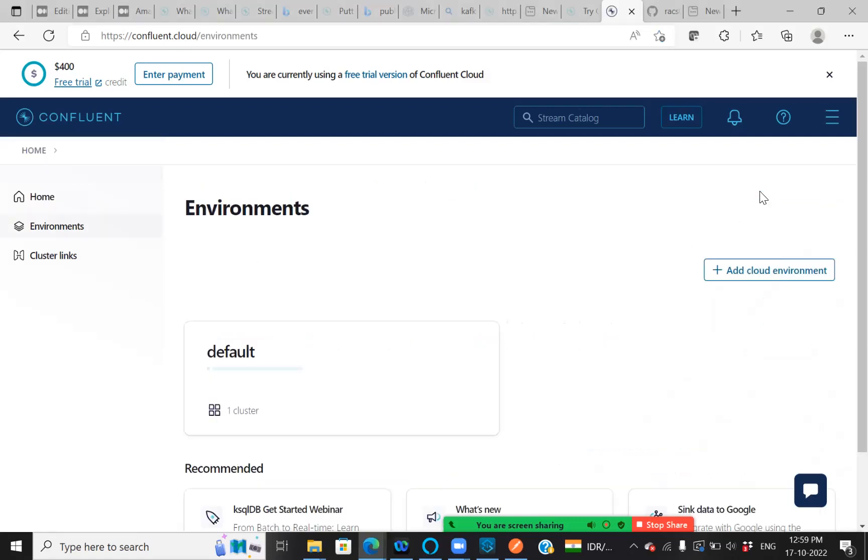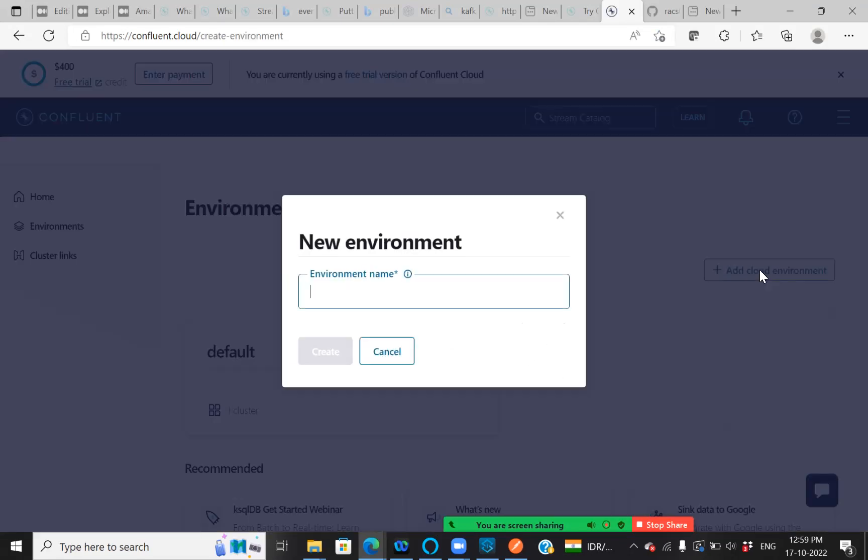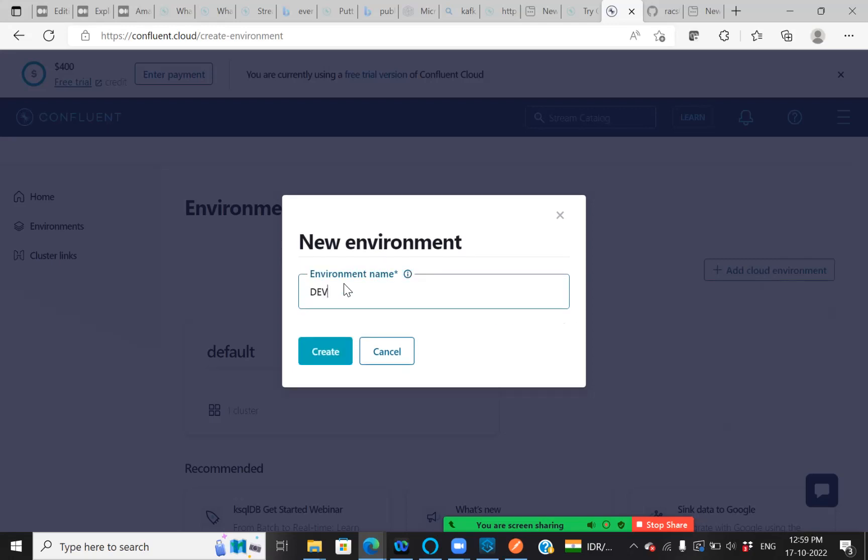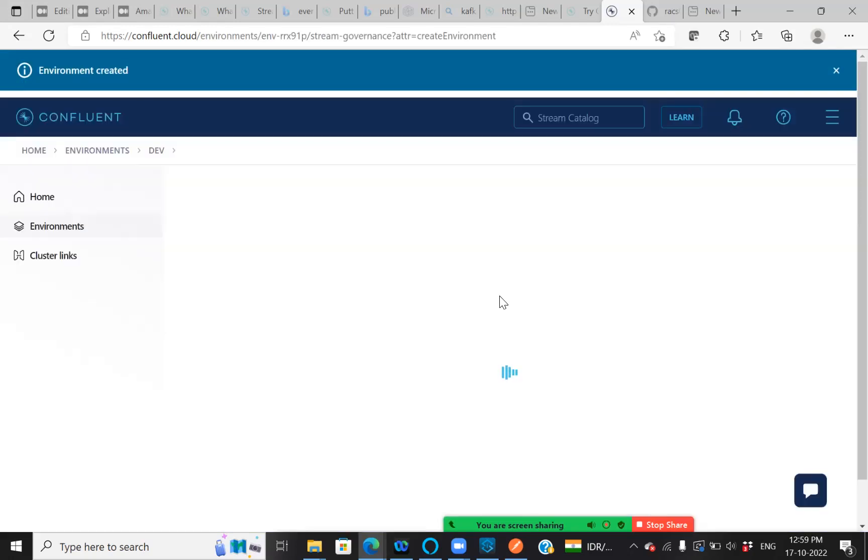Let me go to environments. I have one default. Let me create a new one for you guys. Here, I'm just giving the environment name as Def Create.